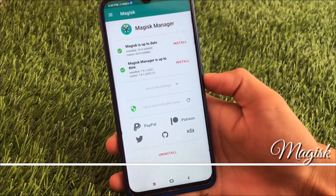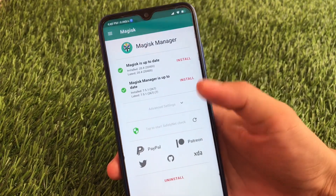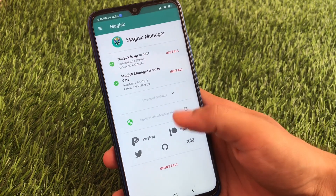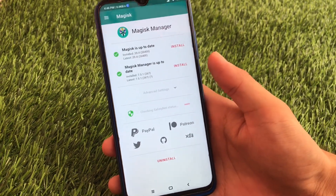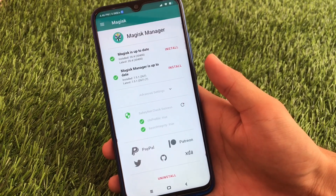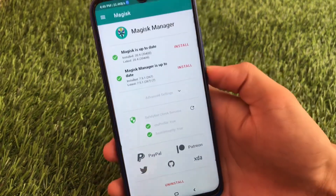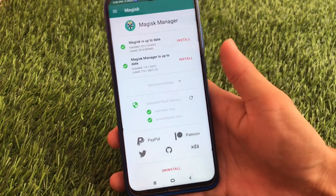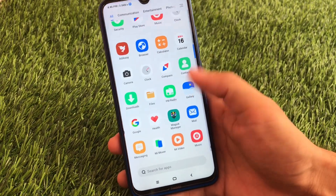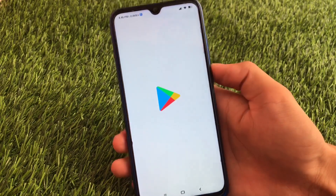If you want to root your device, I'm using Magisk 20.4 — the latest version. The safety net status is passed. Let me show you — the CTS profile is true and basic integrity is true. This is a great thing. You can also use any modules if you want to.